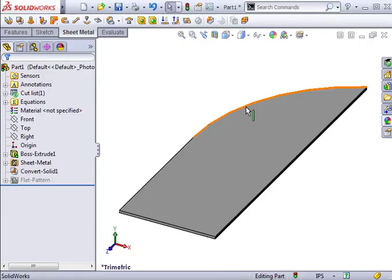SolidWorks allows you to add edge flanges to curved edges. There are just a couple of rules you have to keep in mind.